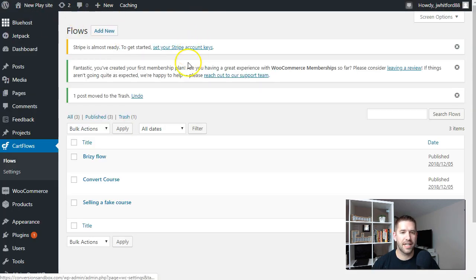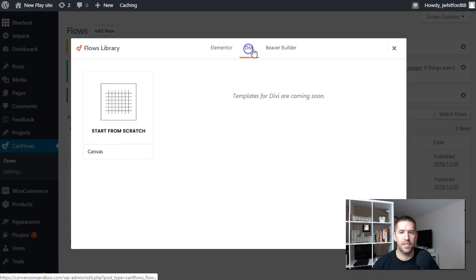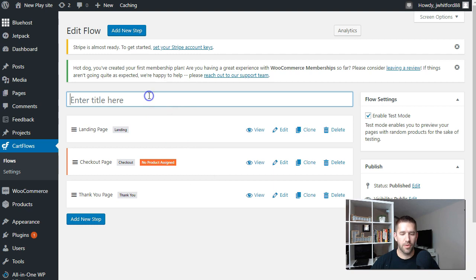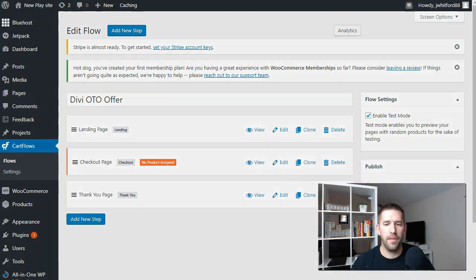Here we are in one of my play sites in the CartFlows section. We're going to add a new flow and start from scratch. Unfortunately Divi does not have any templates yet, but I know those are coming, and I prefer Divi over Elementor. We'll call this 'Divi OTO offer.' Having everything in a single flow is important because it really does fully replace the good functionality of ClickFunnels — being able to see every step of your funnel and how conversion rates work across getting people from visitor to lead to paying customer. Right now if you have your lead gen on separate WordPress pages, you'd have to look in multiple different places to see how you're really converting.